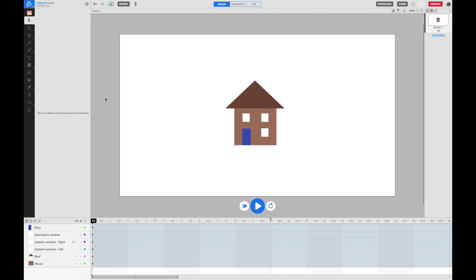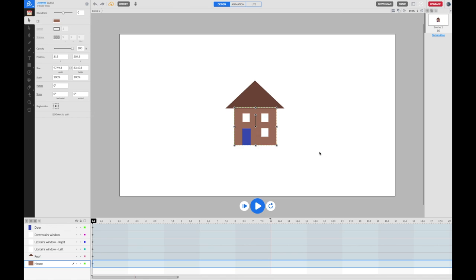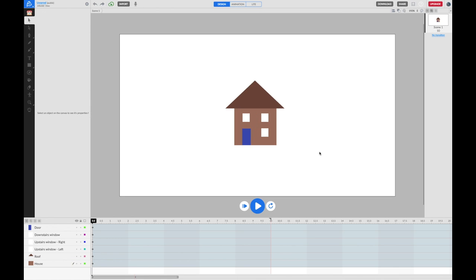I've got all the different parts of my house. What I want to do now is combine them together. Because if I were to click on any one of them and move that part, I've left all the other parts behind and that's not particularly helpful. I'm going to undo that by using control Z. And I'm going to group them all together.